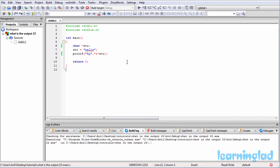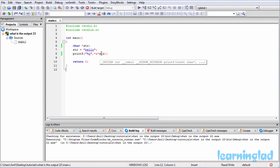The * (value-at) operator is used to get the value stored at a memory location, and the & operator is used with variables to get the memory location where they are stored. In our program we have written *&*str.